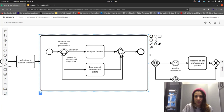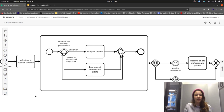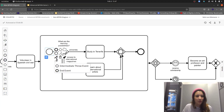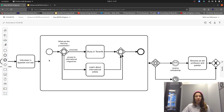Important when using an expanded subprocess: a subprocess is always triggered by the parent process, which means it can only start with a none start event — no other type is possible. Tools like Kavimo help validate this, so you don't have the option to select any other start event type. Also important: we continue with the parent process as soon as all tokens are consumed in the subprocess — in this case, when we reach the end event inside.